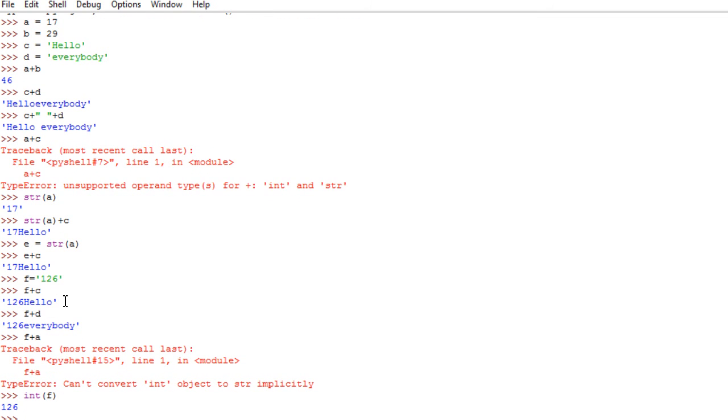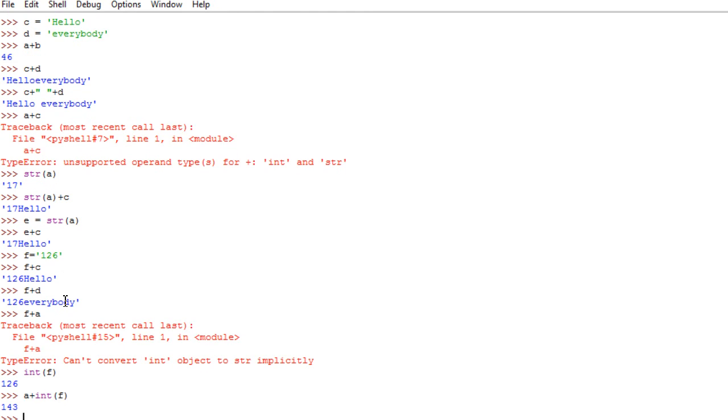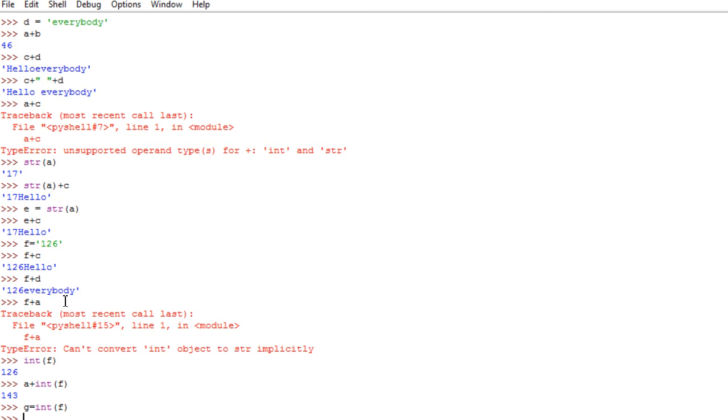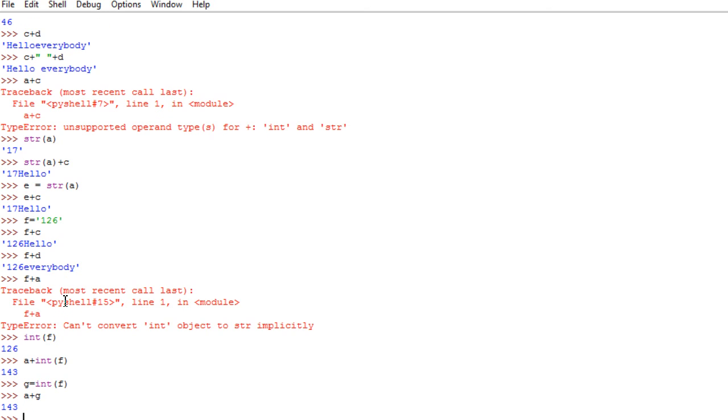So, if I wish to add now, in this case, A and F, I can, again, have my two options, either A plus int, open paren, F, close paren. And I would have 143. Or I define a new variable. Let's call it G, equal int F. And then, I just add A plus G. And I would get the same result.